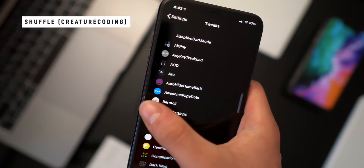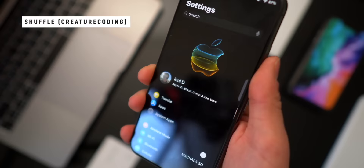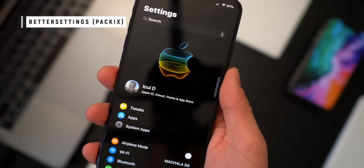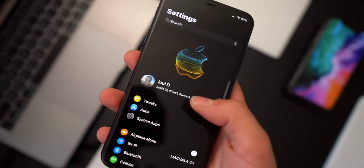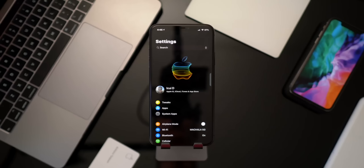One of my favorite tweaks has been updated — it's called Shuffle. It puts all of your tweaks into one category in the Settings app, really cleaning it up. I also have Better Settings running, which gives a pure OLED black settings interface, and Cask for animations. Together these make the Settings app look really polished.